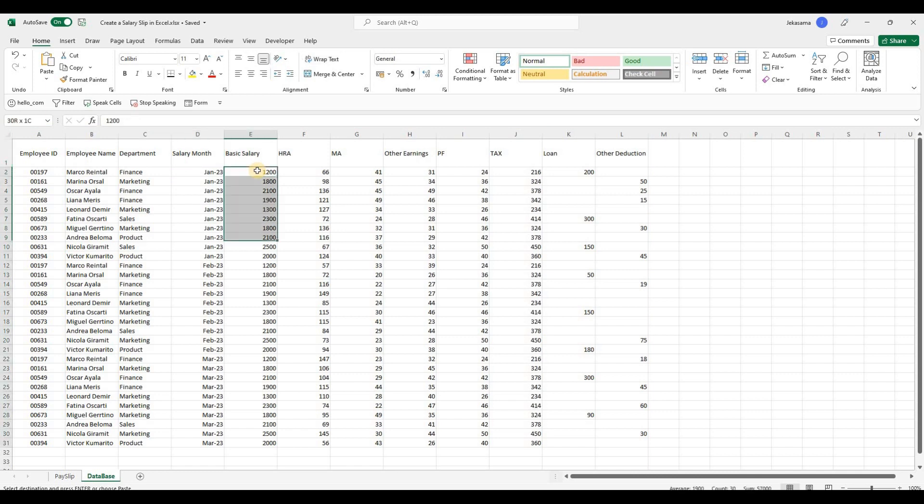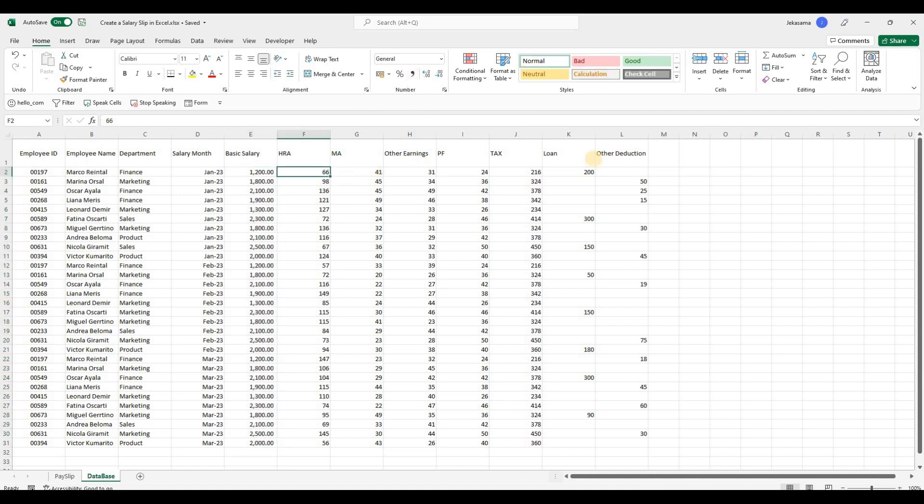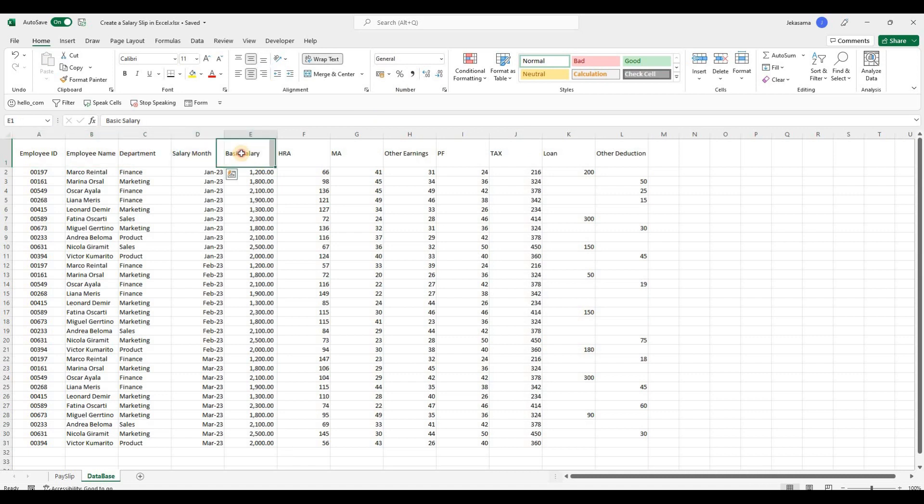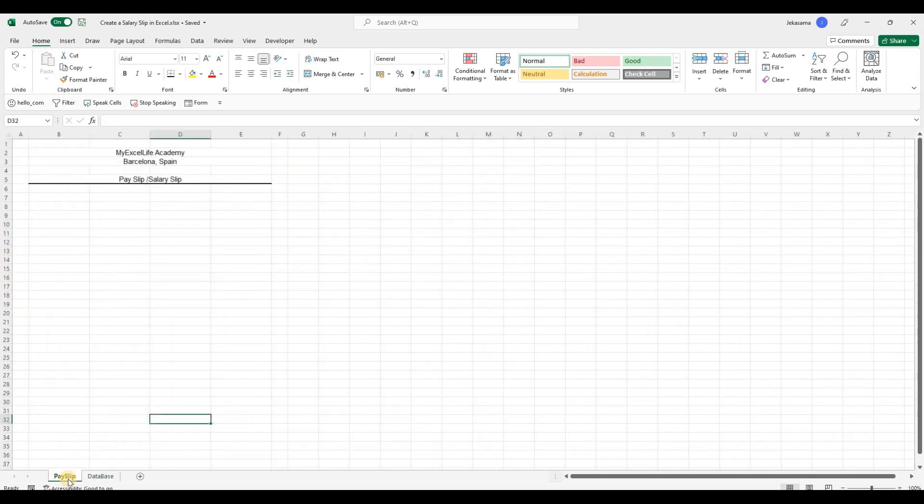Then I will change the salary format. And here we have employee ID, employee name, department, and the salary months. Then we have the earnings and the last deductions. And let's put it in our payslip template.